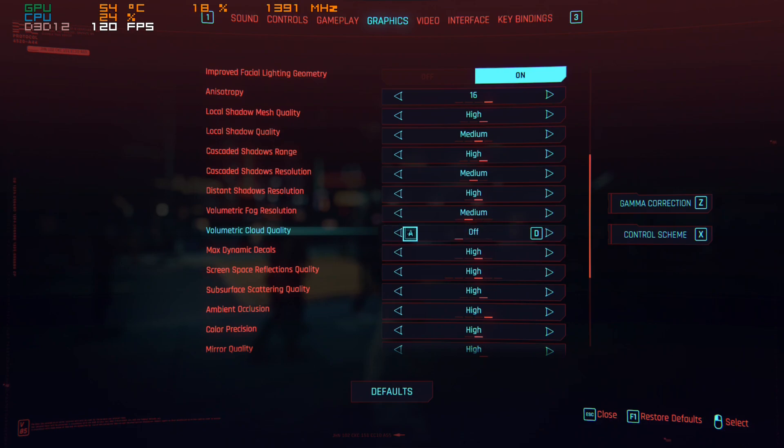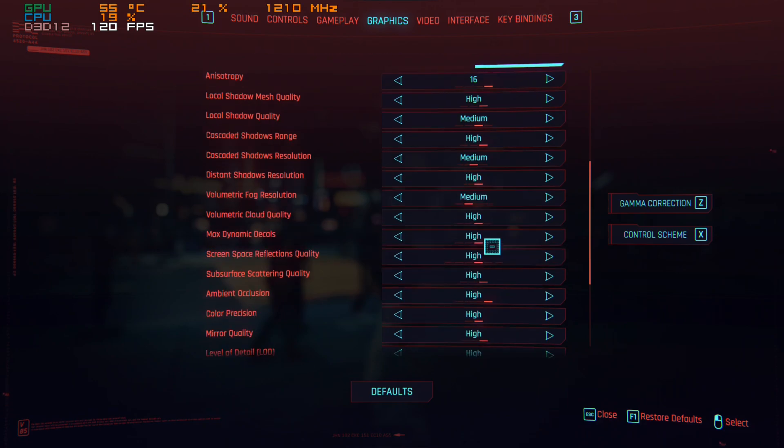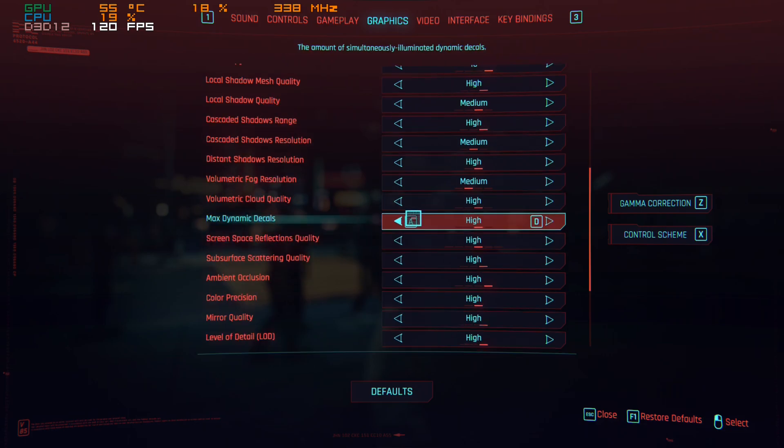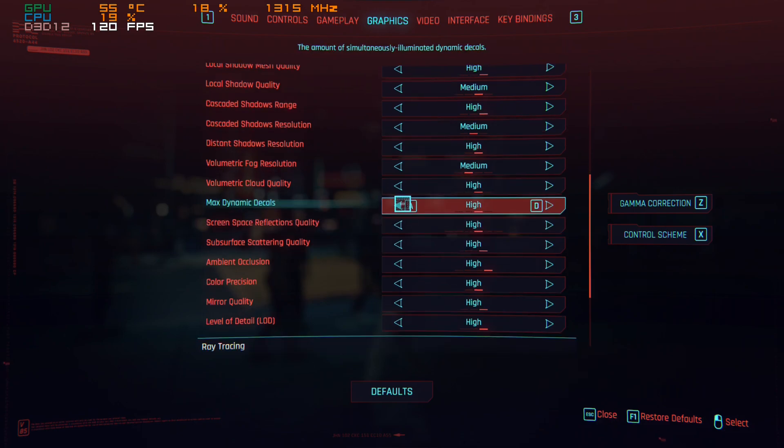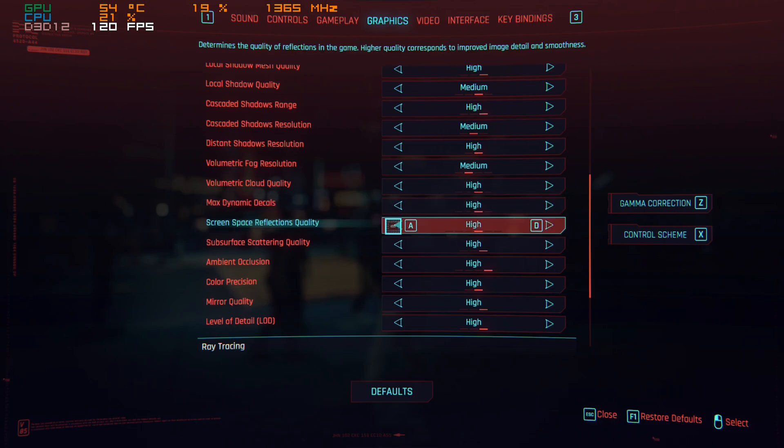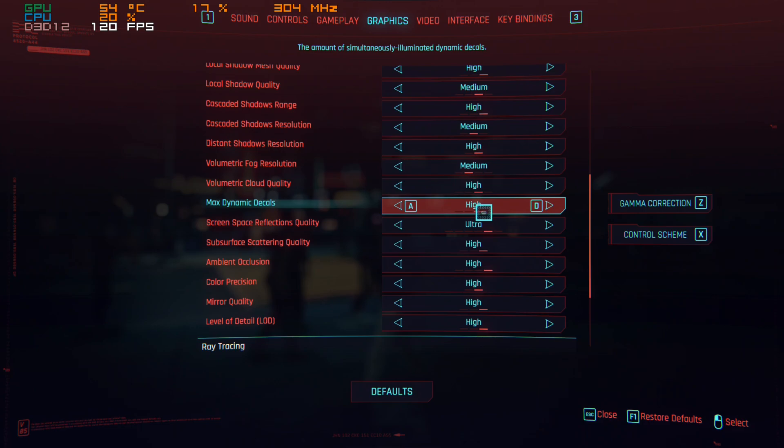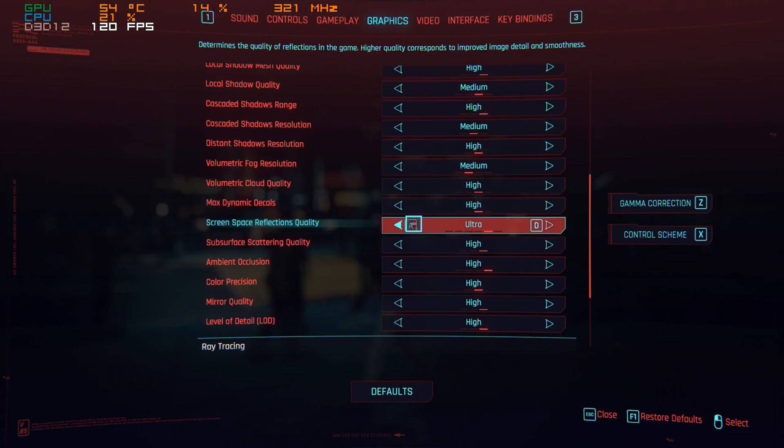I can leave this to high. Decals, as always, they haven't been that intensive ever since the start of graphics engines. Just leave this to high. SSR, now this is very interesting because the psycho setting is very murderous to your frame rate and it's not that much different from ultra. I've seen it myself, I have screenshots, and it's very similar but the performance is just psycho level. So I recommend medium.